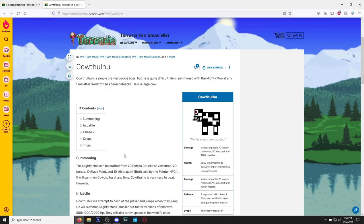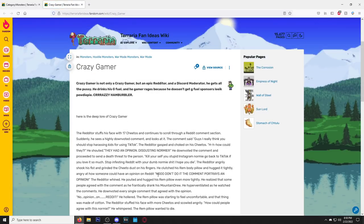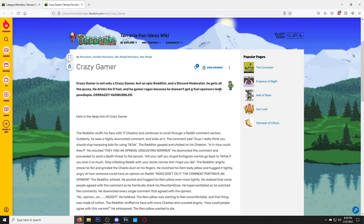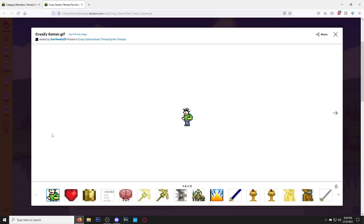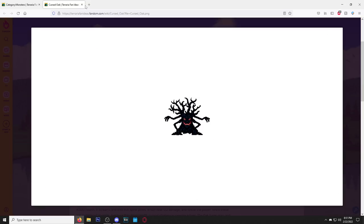Oh yeah, this one's classic right here. Crazy Gamer. Not only a crazy gamer but an epic Redditor, a Discord moderator. He gets all the pussy. Oh my god, I love Crazy Gamer. Have y'all ever fought the Mourning Wood and thought, damn, I wish the Mourning Wood was black?